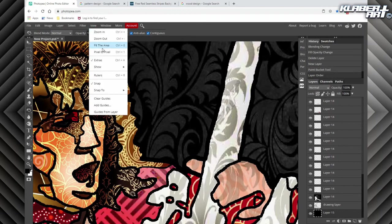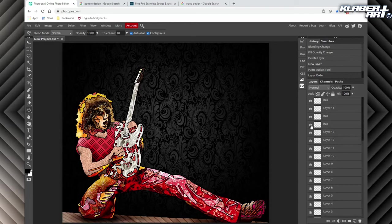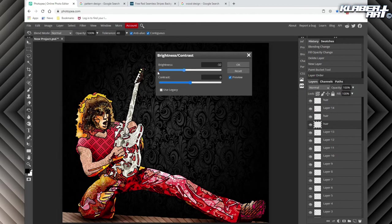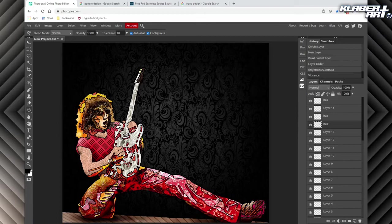Anytime you selected something, you can also change the color or intensity of a layer. If you highlight a layer, go to Image, Adjustments, and you can mess with the brightness — see how it gets brighter or darker. You can also go to Image, Adjustments, Vibrance — I use that quite a lot. You can make colors pop out more. I got rid of the white skin because it looked a little weird, but that area should really be pink — I'll fix that.